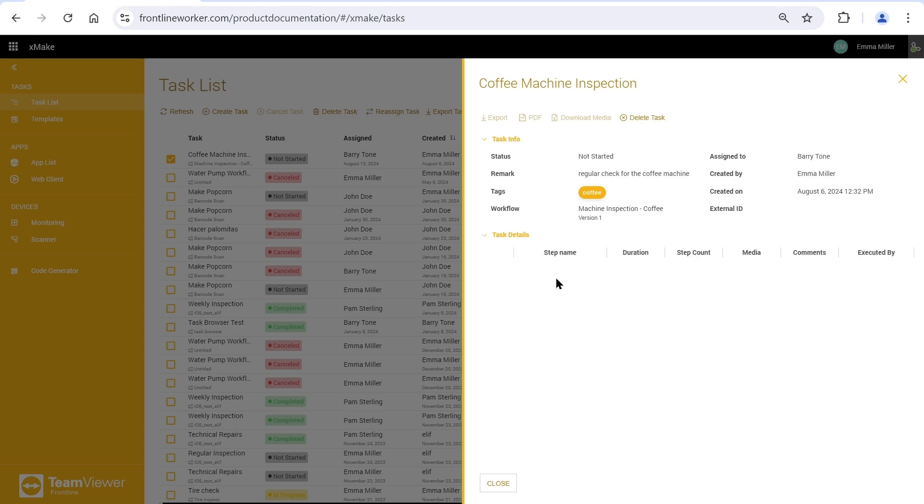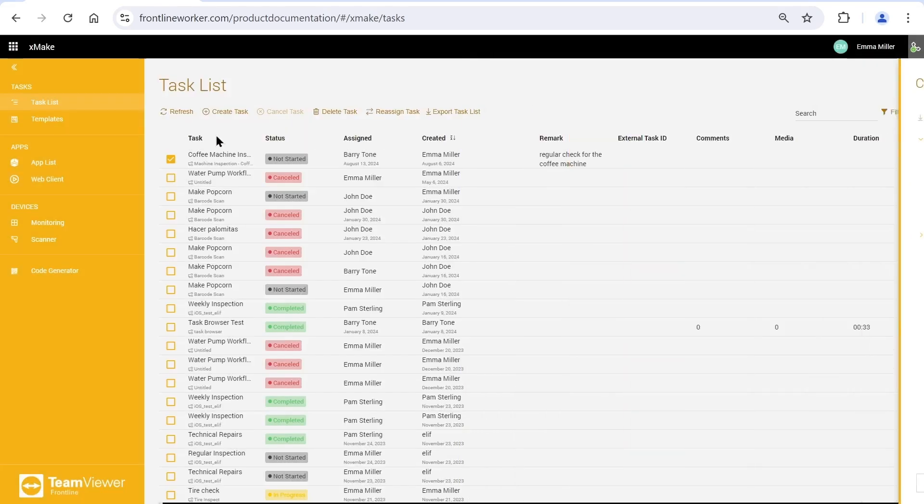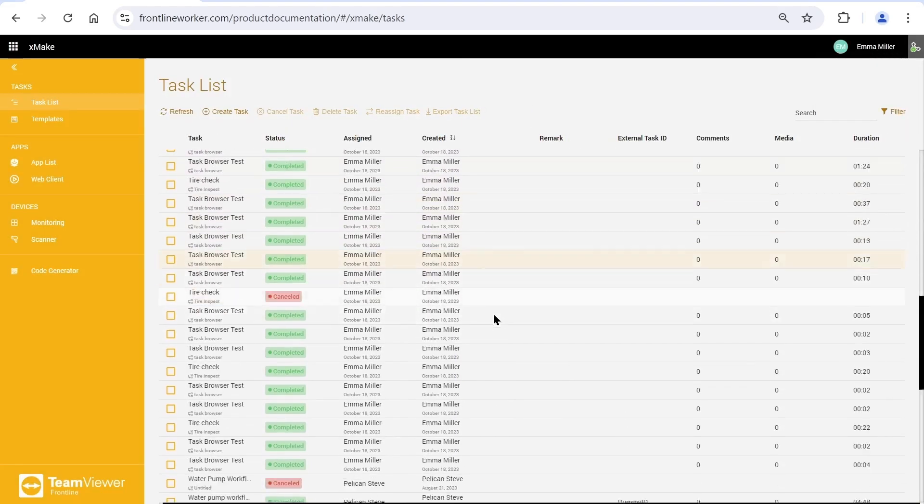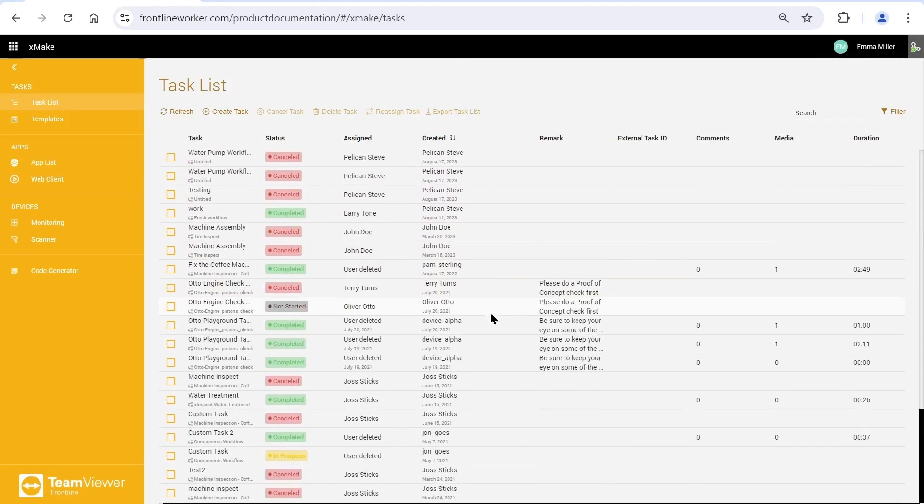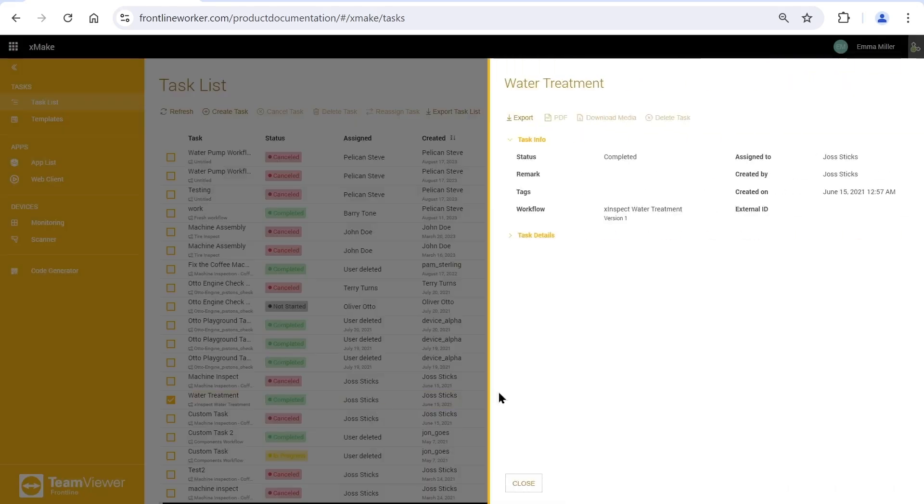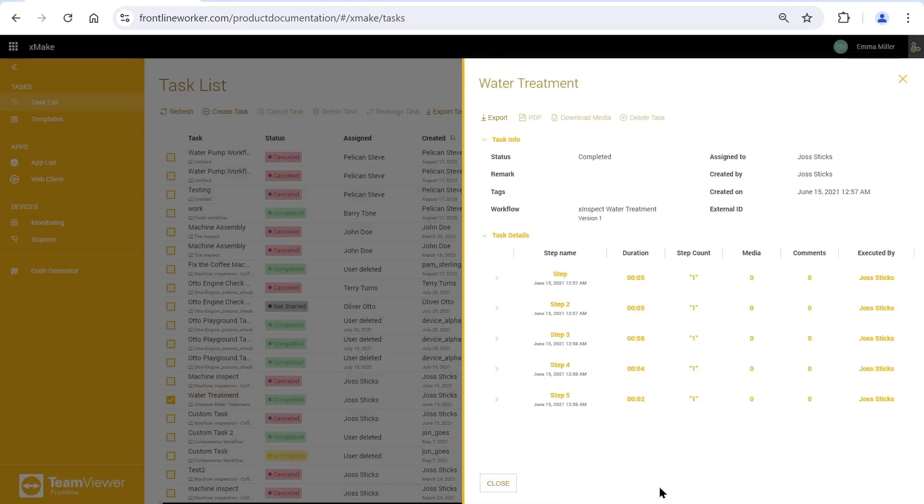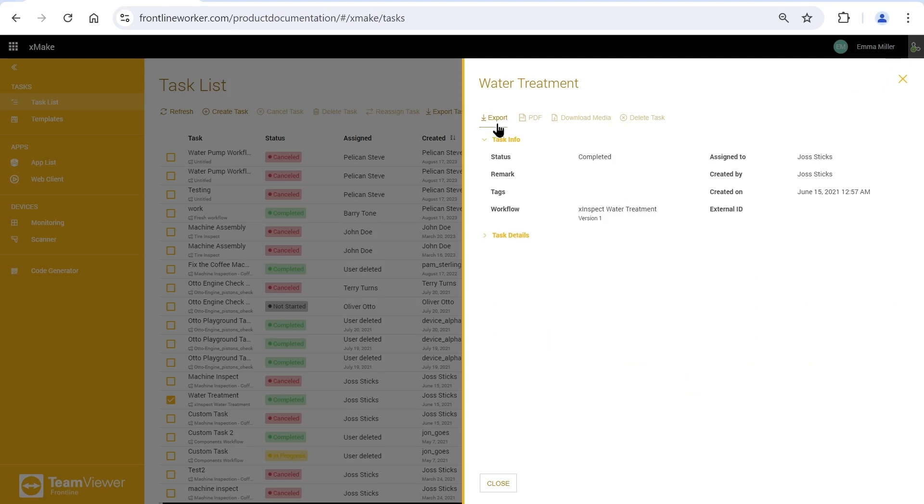We can pick a completed one from the list to view the task details. For example, this one. We will be able to see step counts, durations, and all information on task details. You can also export these tasks.